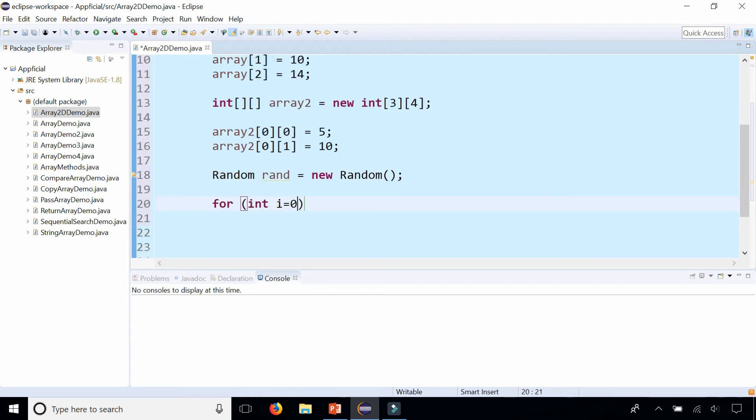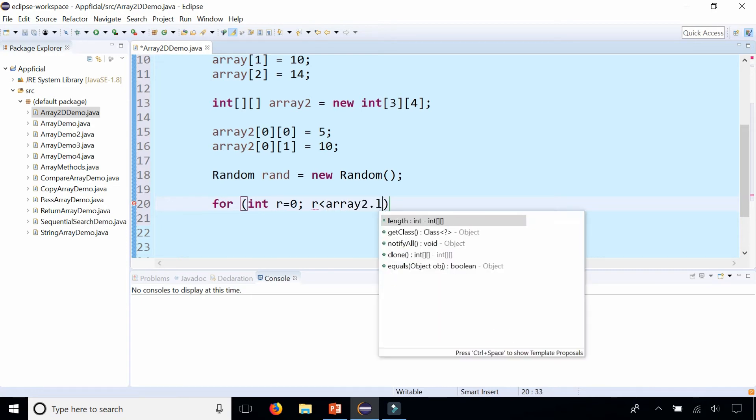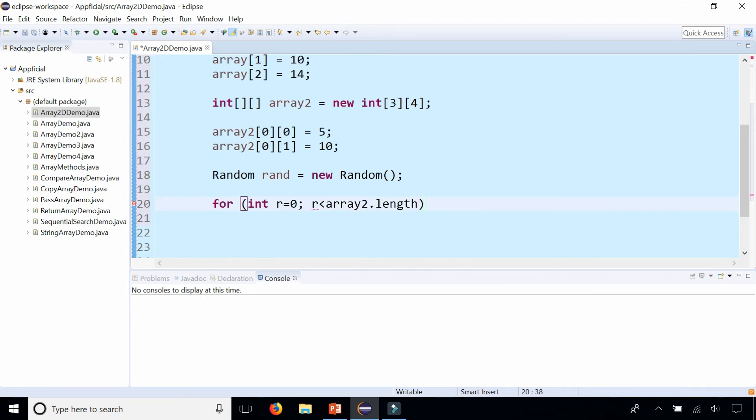And now to loop through a two-dimensional array it looks like this. For int r equals 0, instead of i let's call it r for row, while the row is less than array2.length, r plus plus.